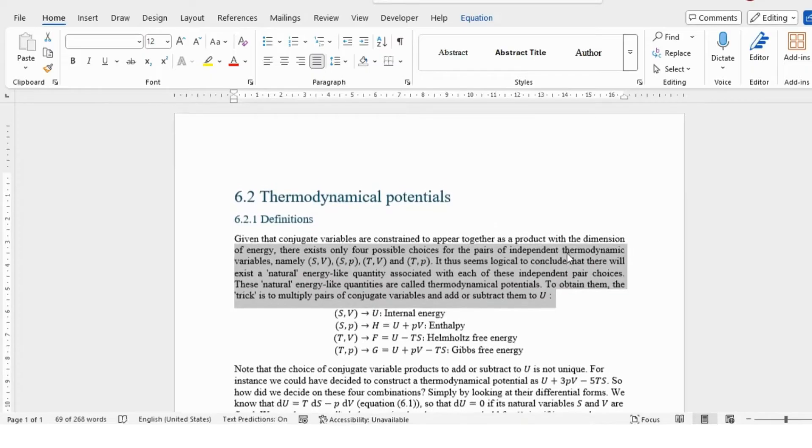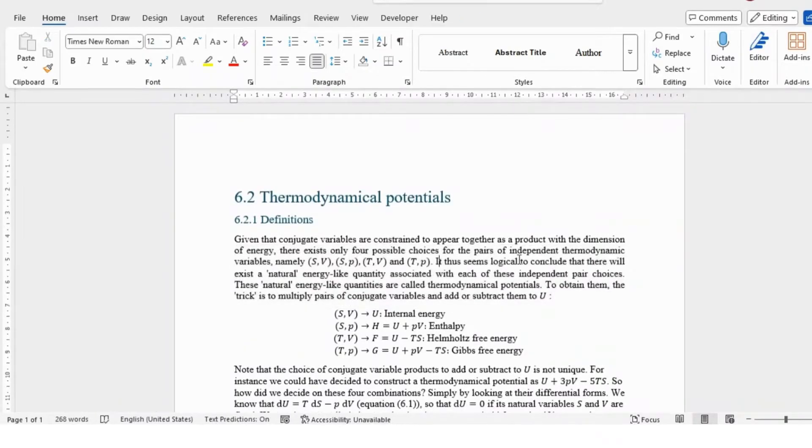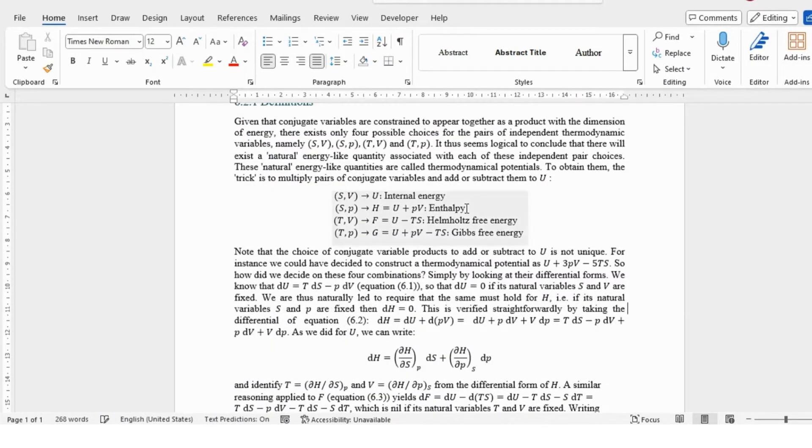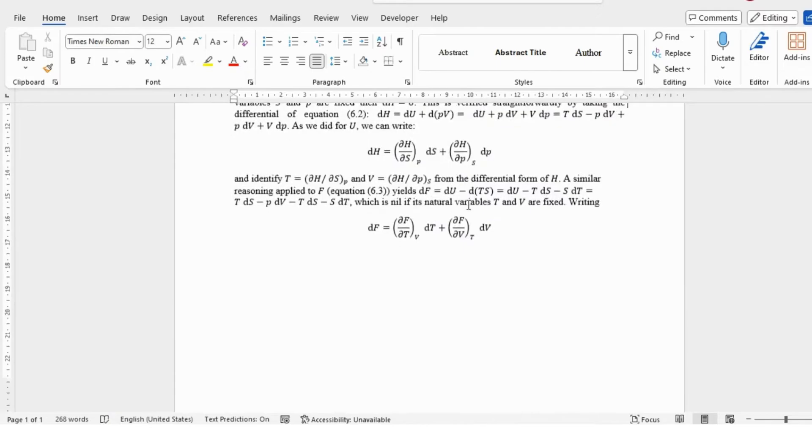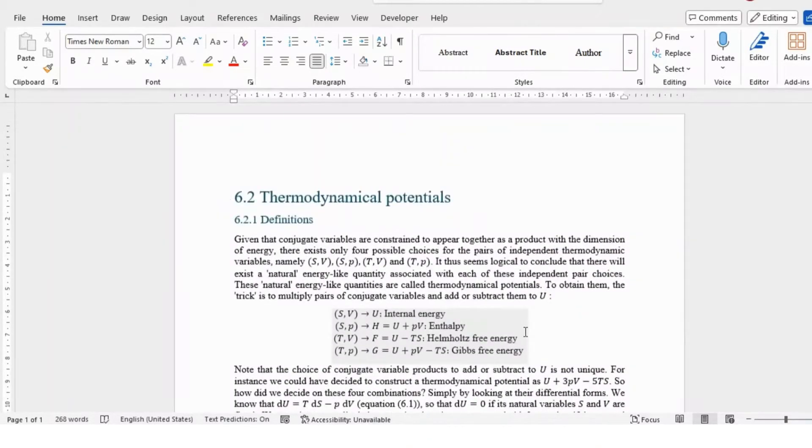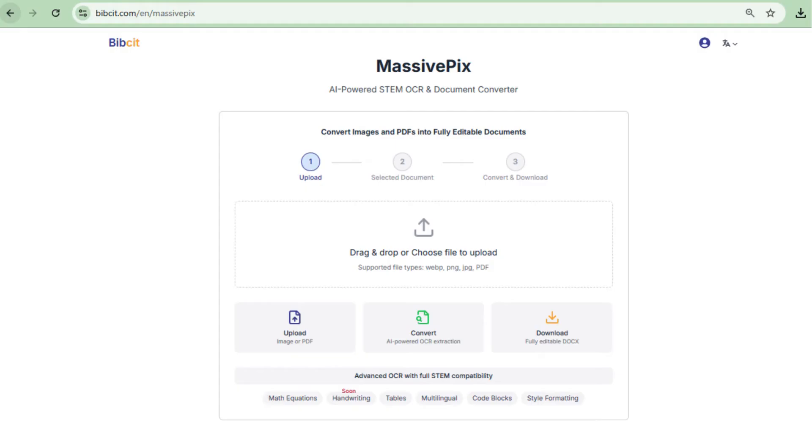MassivePix is a powerful tool for students, researchers, and professionals who need quick and precise OCR conversion, especially for complex educational content.